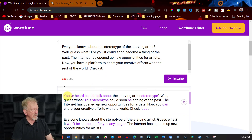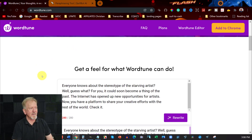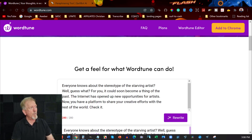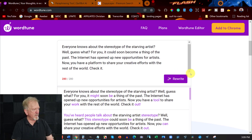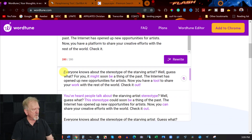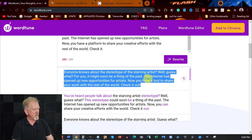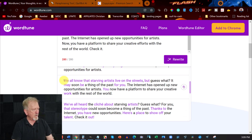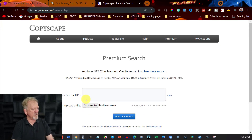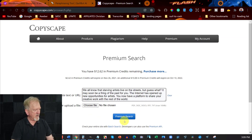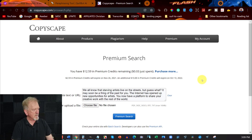Now I'm going to check whether or not these pass Copyscape. I'll pause the video and run a premium search. I'm going to grab one of the more substantially changed results, paste it into Copyscape, and run a premium search. It looks like it has passed Copyscape — that's good. Now let's grab another one from Wordtune, paste it in, and check. It's also passed Copyscape. So that's a good sign.